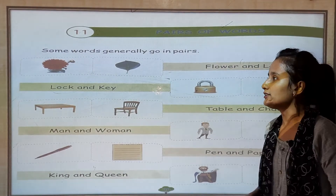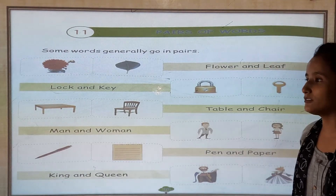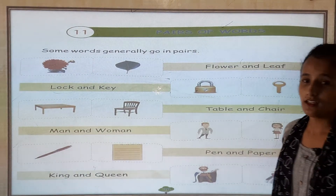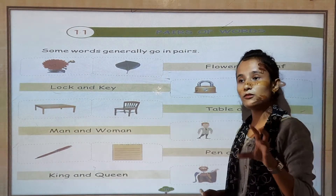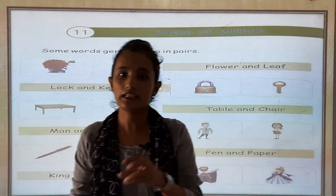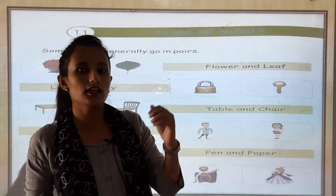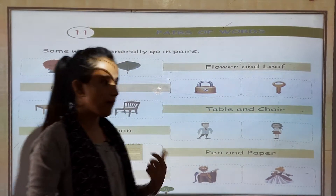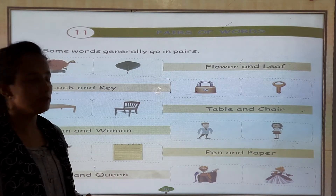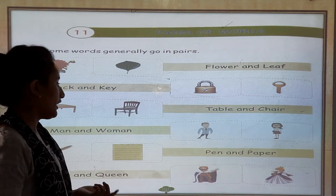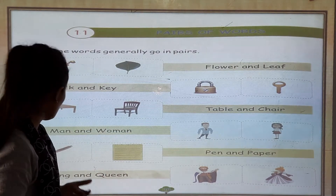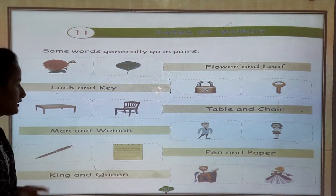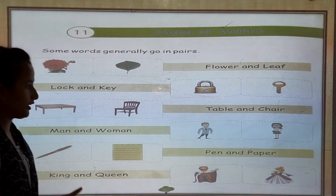Now we are going to learn about pairs. There are some common pairs like flowers and leaves, lock and key, man and human, pen and paper, king and queen. They have their pairs.